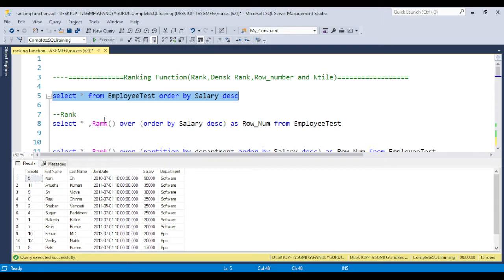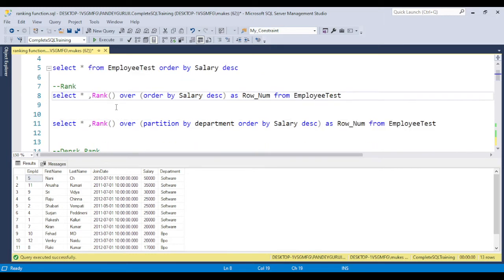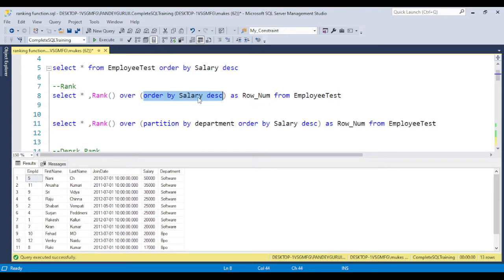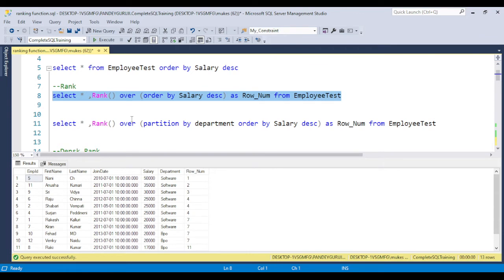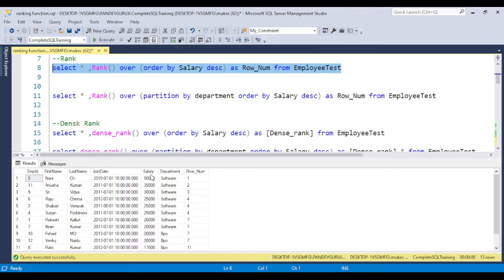I will not discuss the concept here but I will discuss how we can use it and what is the syntax of the RANK function. For the RANK function, basically to figure out the ranking, we use RANK() OVER, and then ORDER BY whichever column you want to provide the rank from — in ascending or descending order. Within the brackets you need to pass the ORDER BY clause. For example, here I am using salary in descending order, and I have given the column alias name 'row number'. If you don't give the column alias name, in the output you will get 'no column'.